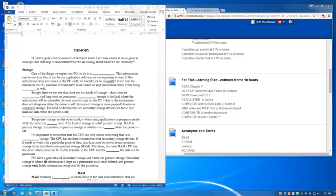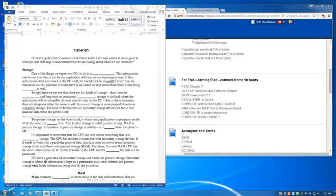Right here we can see that there are two kinds of storage: short-term or temporary storage, and long-term or permanent. Permanent storage is the kind where the information will be accessible the next time we turn on the PC. That is, the information does not disappear when the power is off.